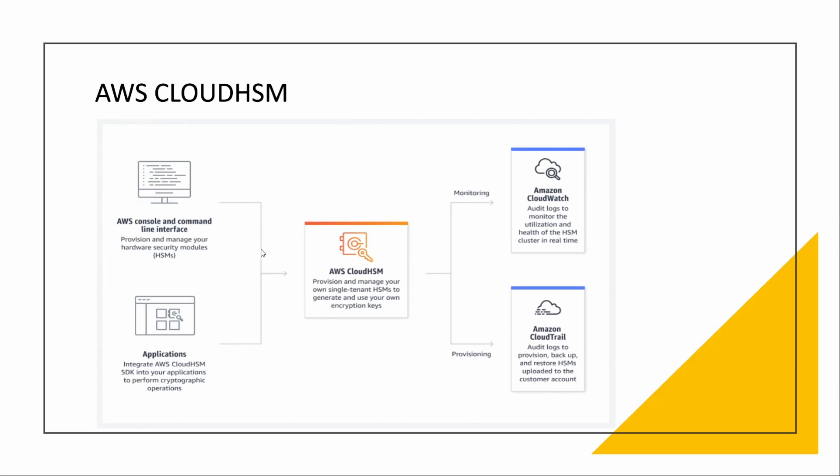Now coming to Cloud HSM. Cloud HSM is basically when you want to encrypt your cryptographic operations you want to perform on your key management. Cloud HSM provisions and manages your own single-tenant HSM. HSM is Hardware Security Models to generate and use your own encryption keys and how it monitors. It monitors using CloudWatch and provisions audit logs to provision backup and restore HSM to upload it to the customer account. This all it does by the CloudTrail service.